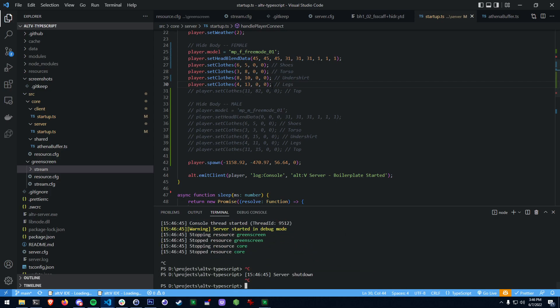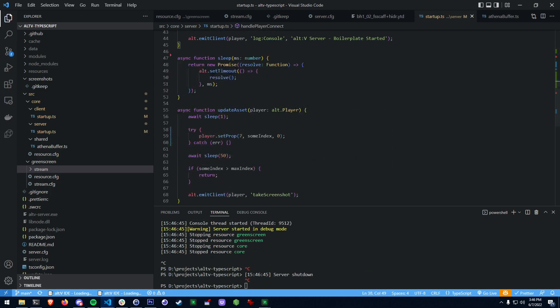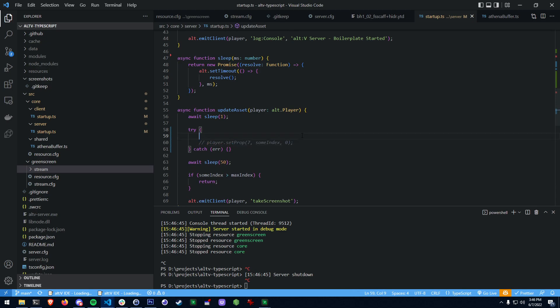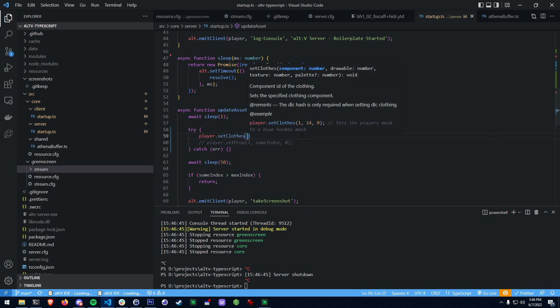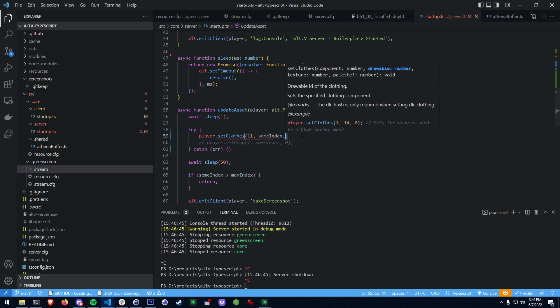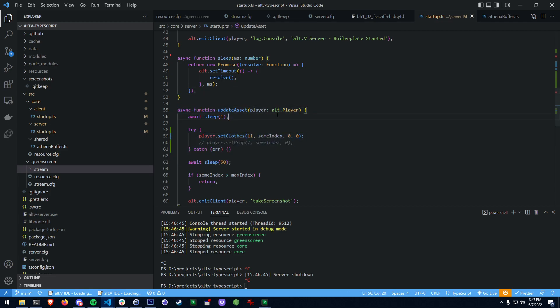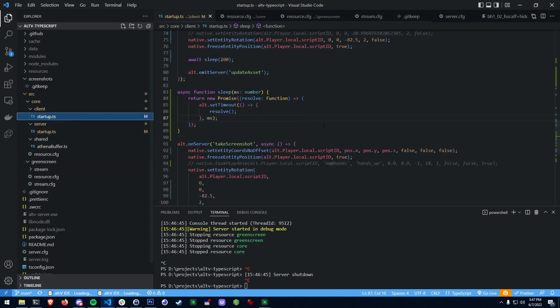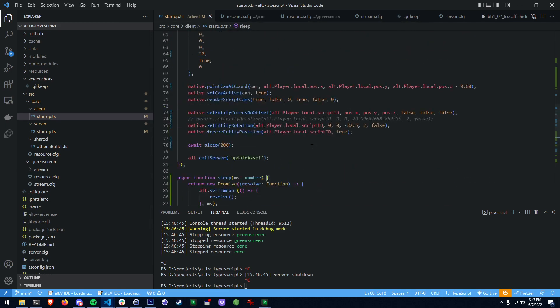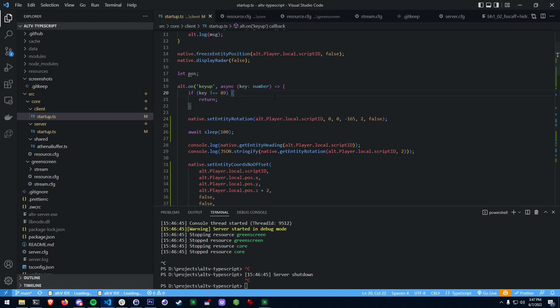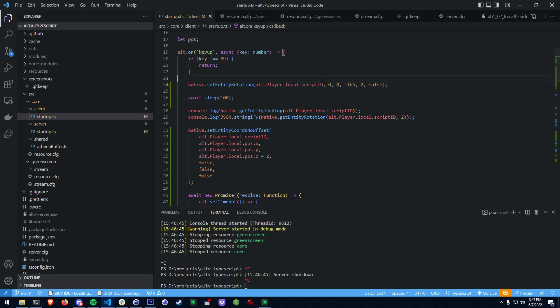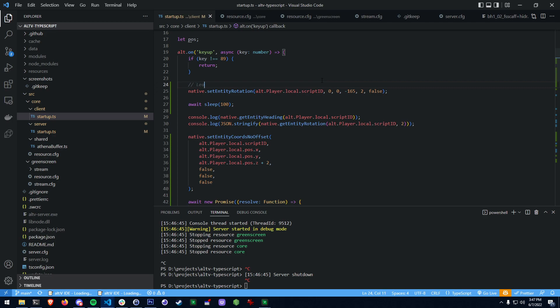We spawn the player, go down here and need to actually set clothes, not set props. We're going to do player.setClothes. I think 11 is the shirt and we're index 0 and 0. This is going to update the asset each individual time. Now instead of client I can go to startup and inside of here there's this one individual key up. When I press Y it's going to start taking screenshots. This lets me position the player before I take these screenshots. The current entity rotation is set to 165, we want to leave this one alone so I'm just going to leave a comment here: leave this alone.